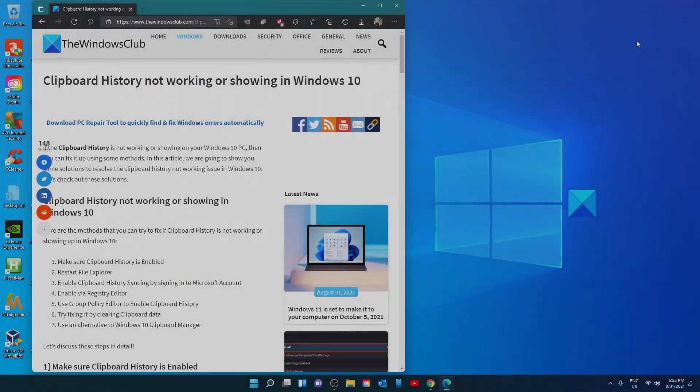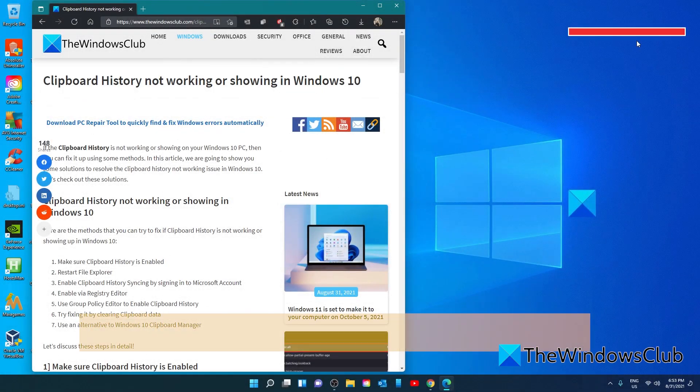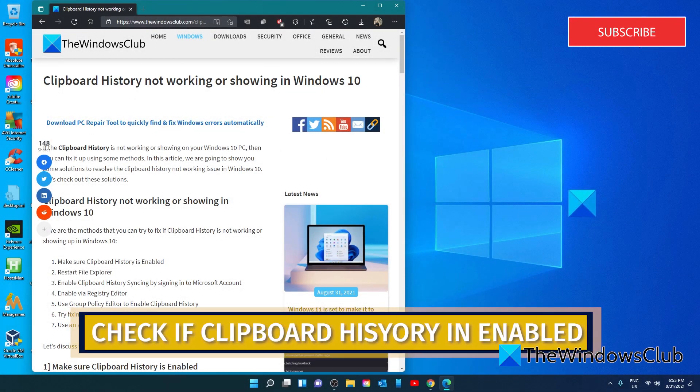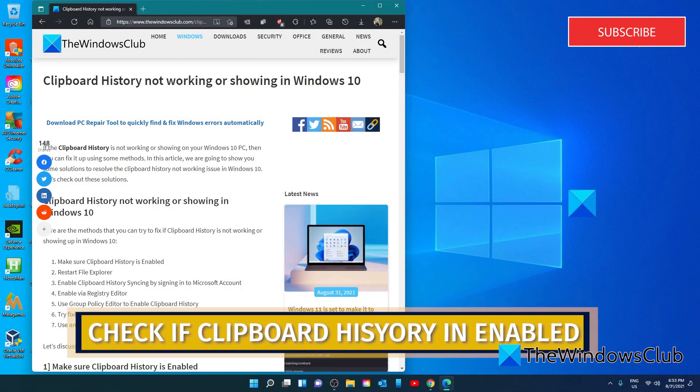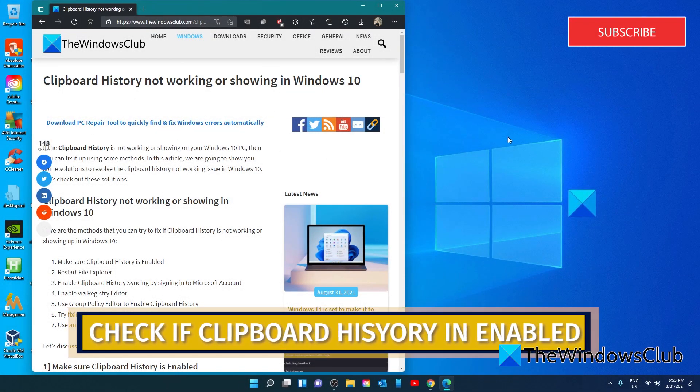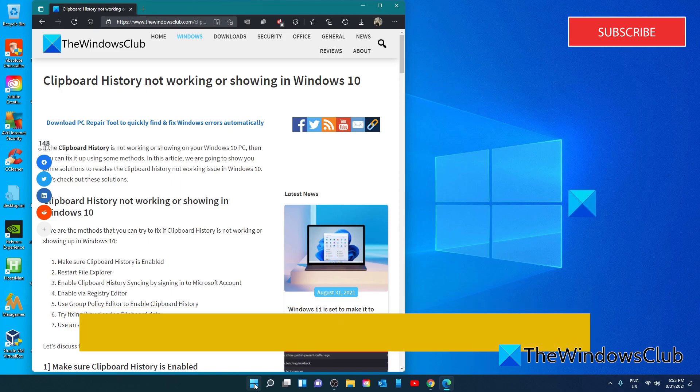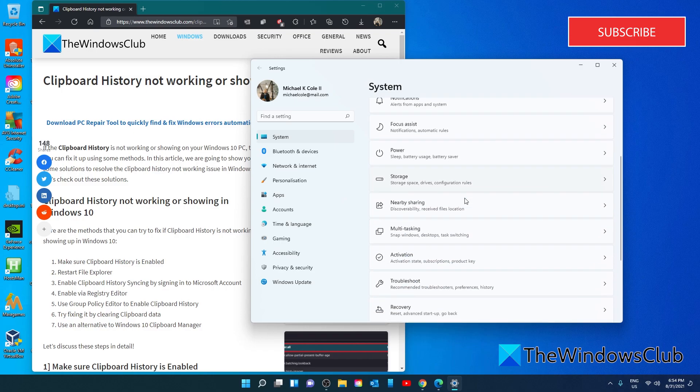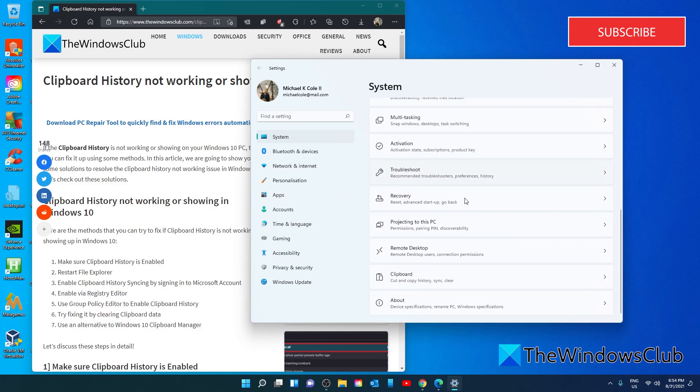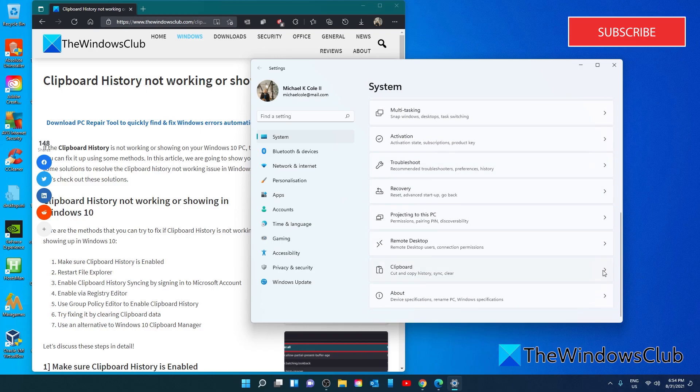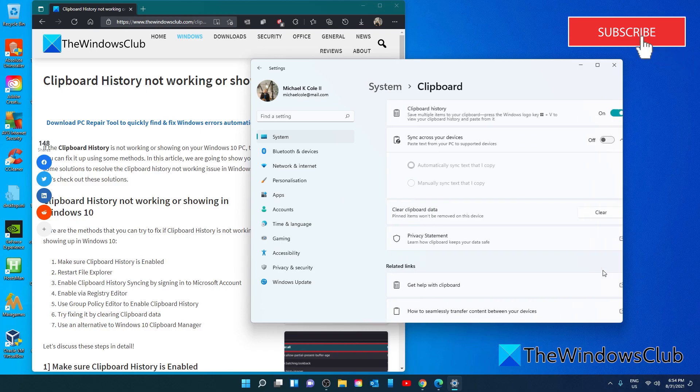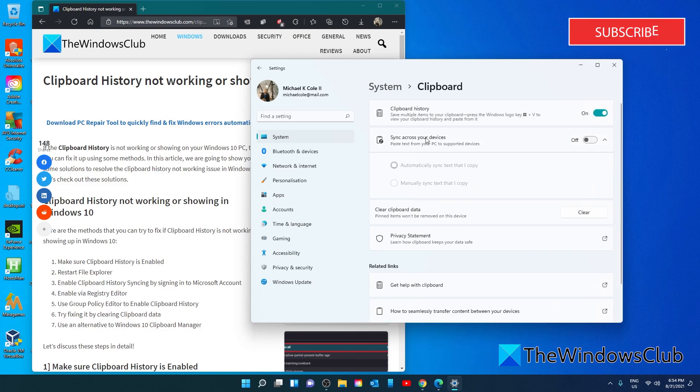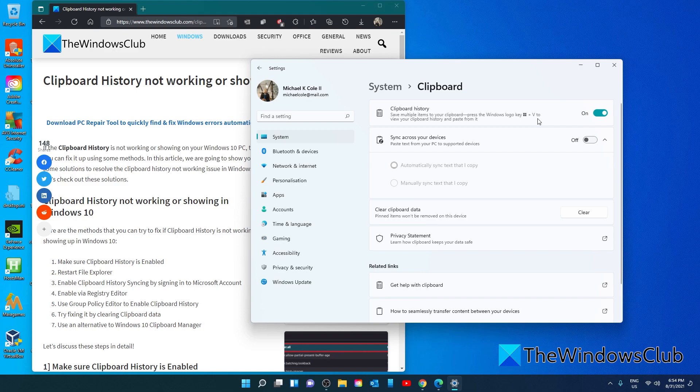First thing we should check is if clipboard history is enabled. To do this, go to Settings, then go to System. Look for Clipboard. In Windows 10, it will be on the left side. In Windows 11, it will be on the right side. Click on it, look for Clipboard History, and make sure that it is toggled on.